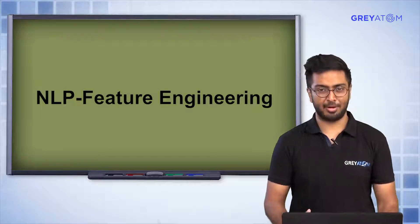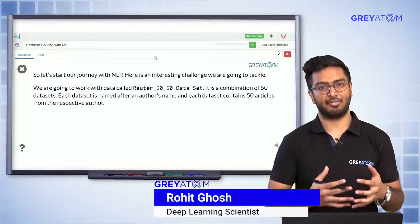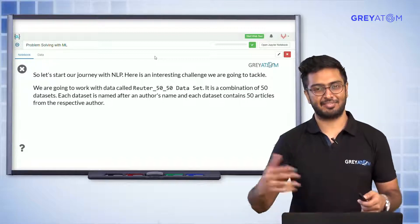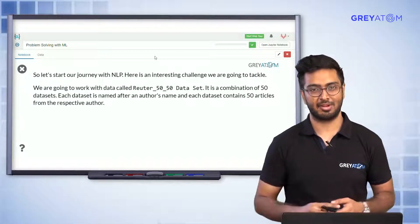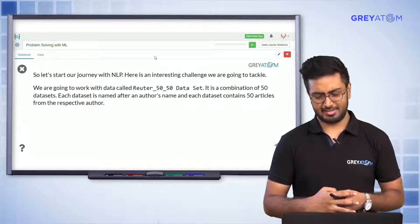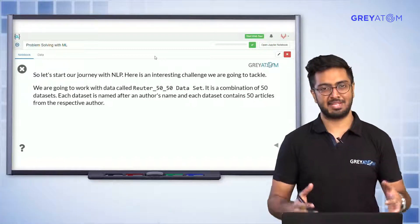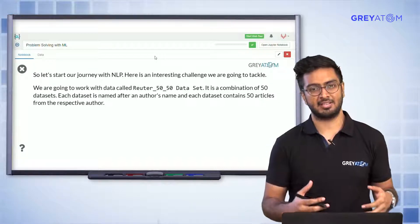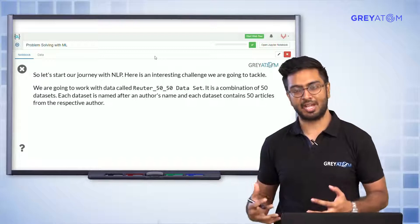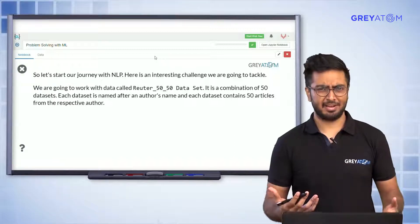Let's start our journey with NLP. Today we are going to talk about the Reuters 50-50 dataset. It basically consists of data from 50 authors, and each of those authors has 50 articles. So the dataset consists of 50 authors with 50 articles each — roughly around 2500 articles. Your task is: given any new text, the model should be able to identify which of those 50 authors probably authored that piece.